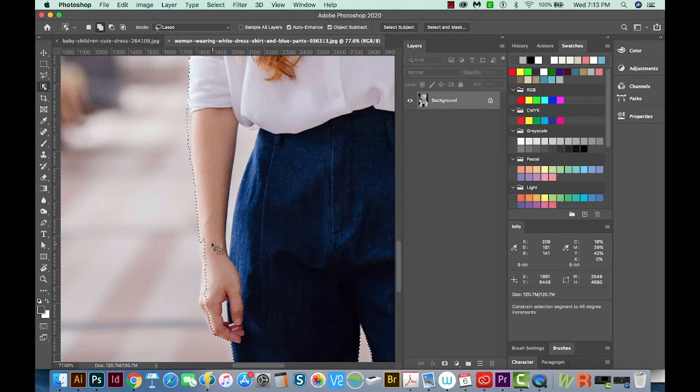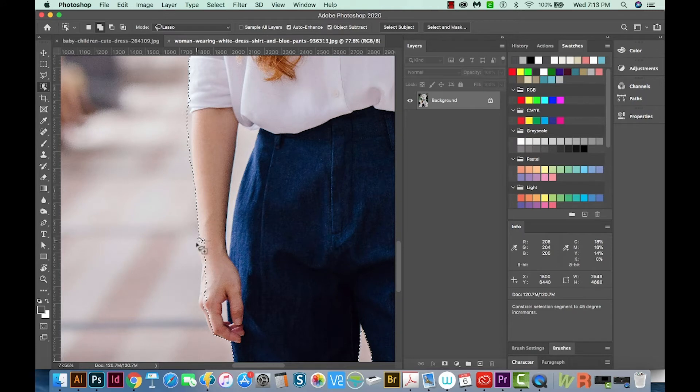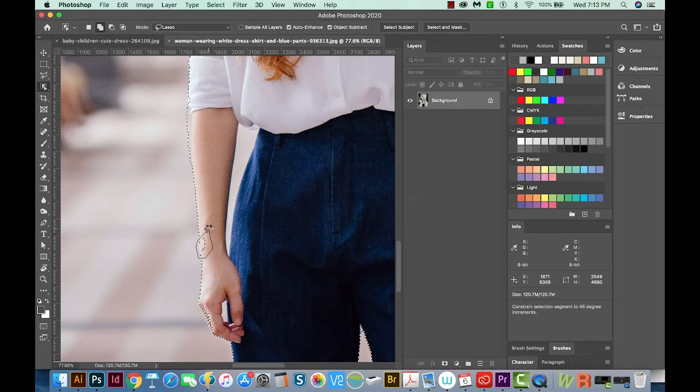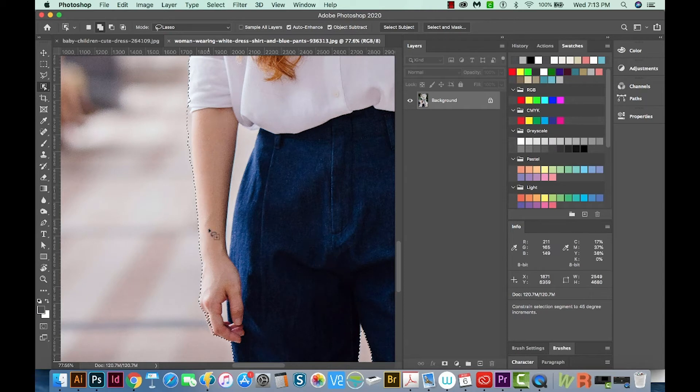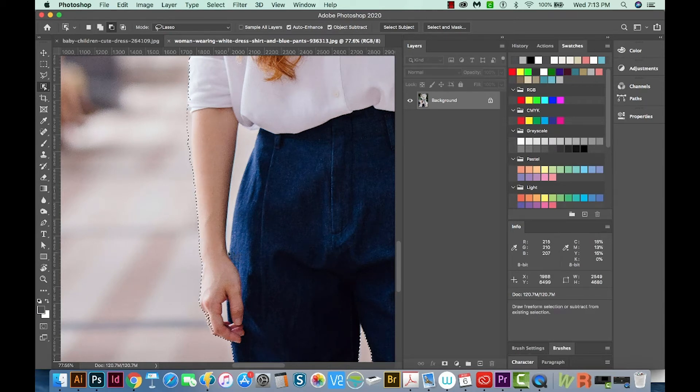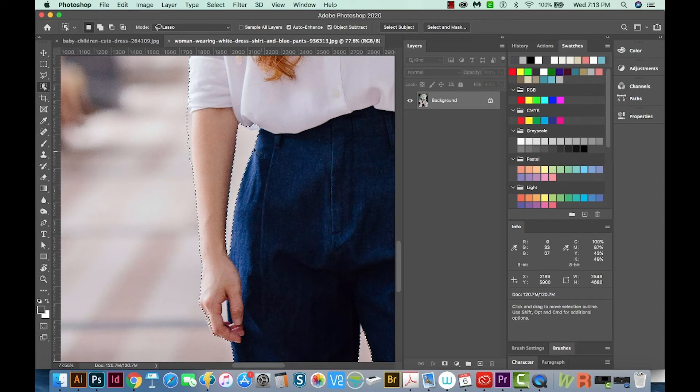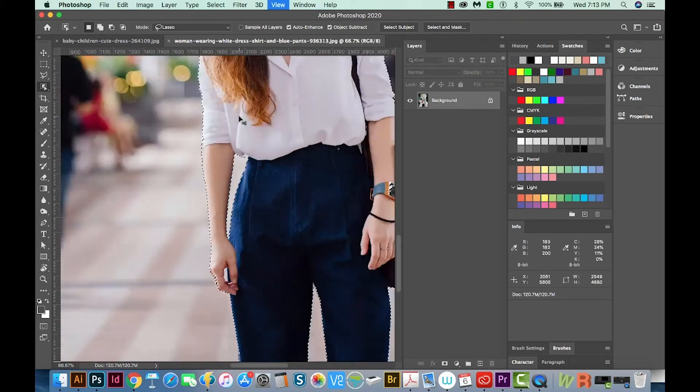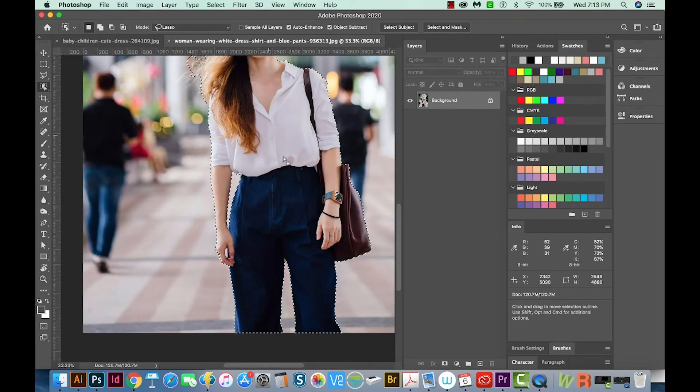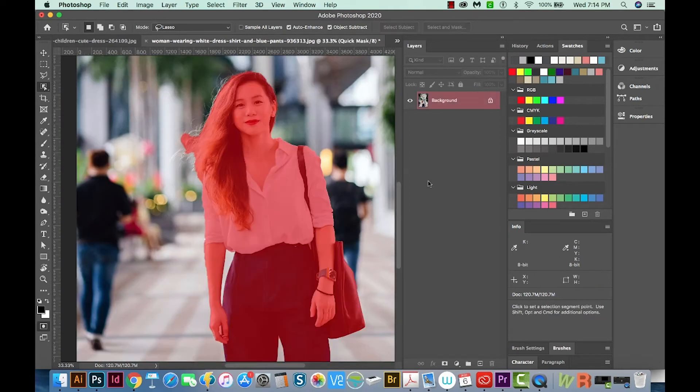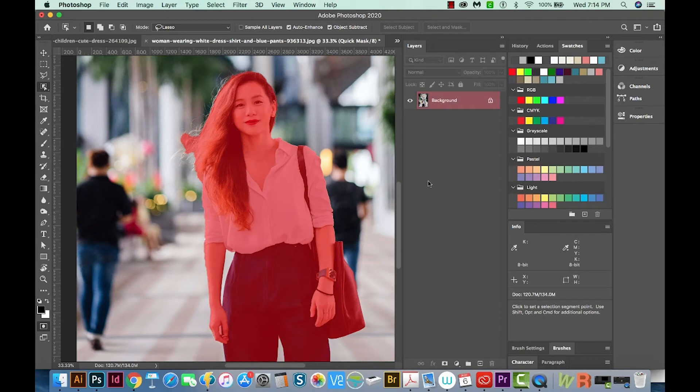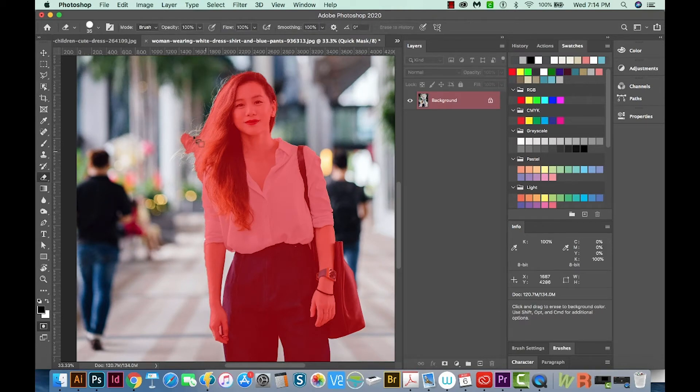And there it's able to find it a little better. Having trouble with this little part of her wrist. OK, we finally got it. And then I'm going to hold OPTION to Subtract, and we'll draw around this section. And it's doing pretty well. So you get the idea. We can hit Q to see what our selection looks like.